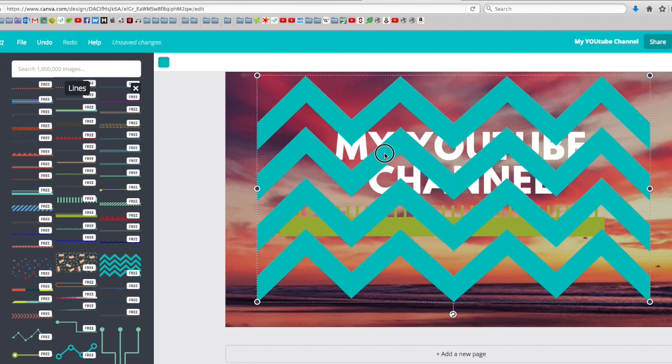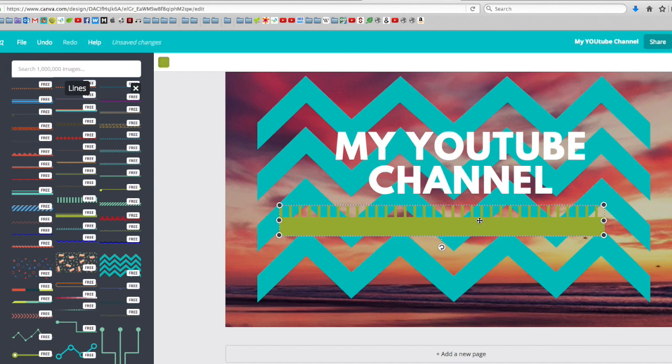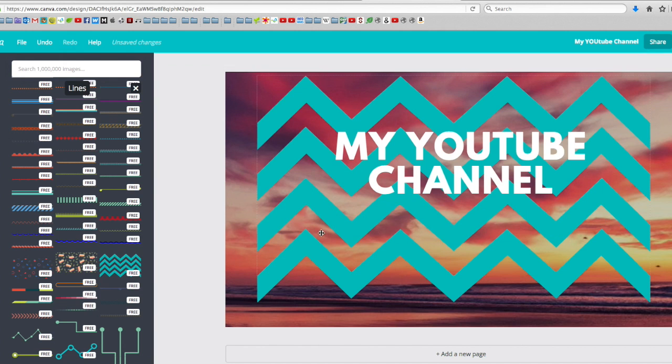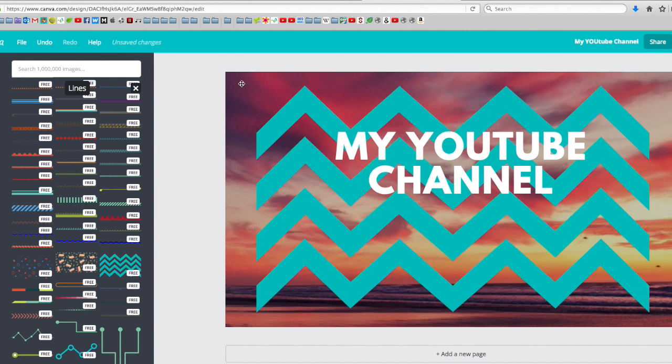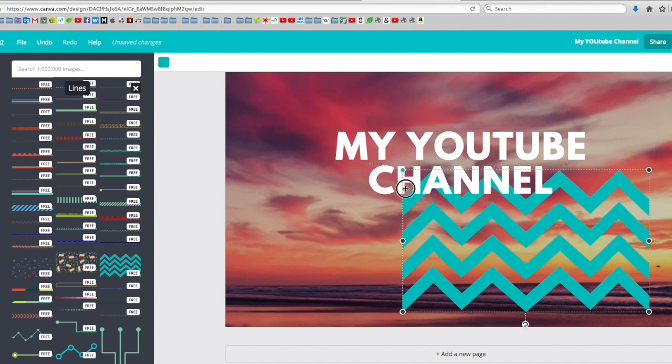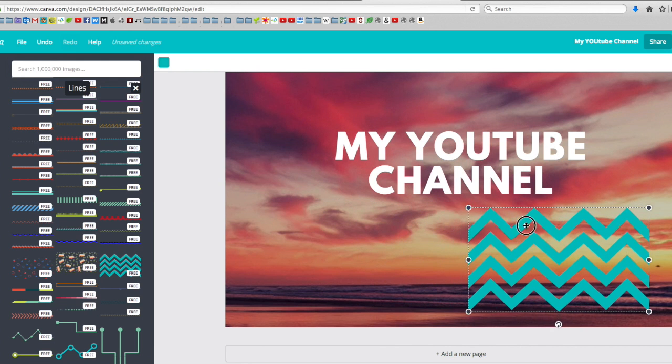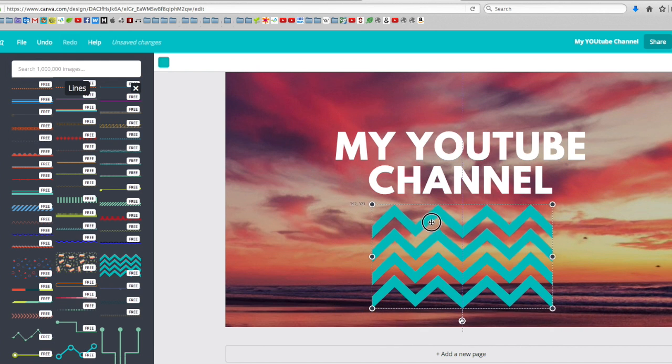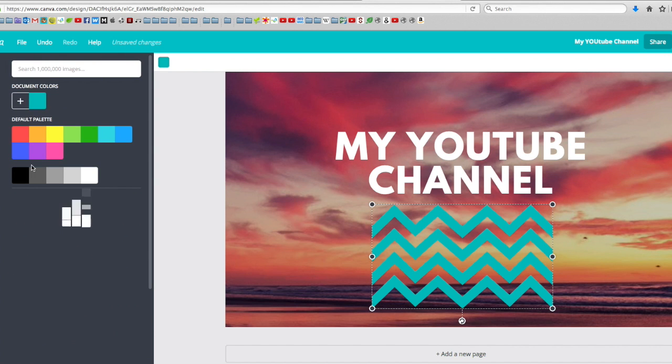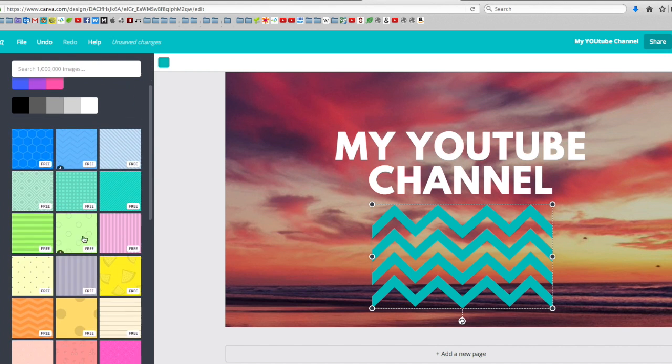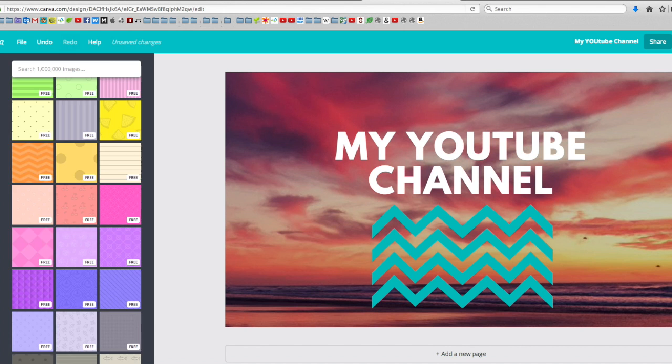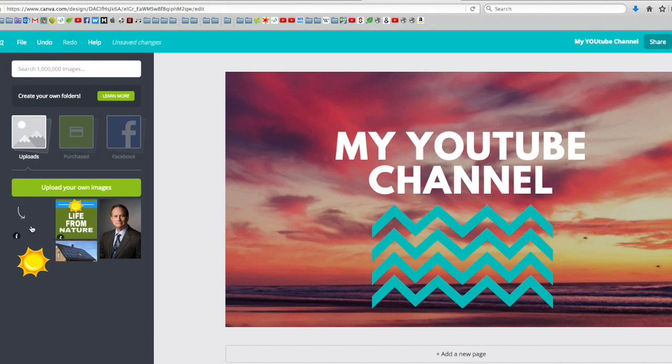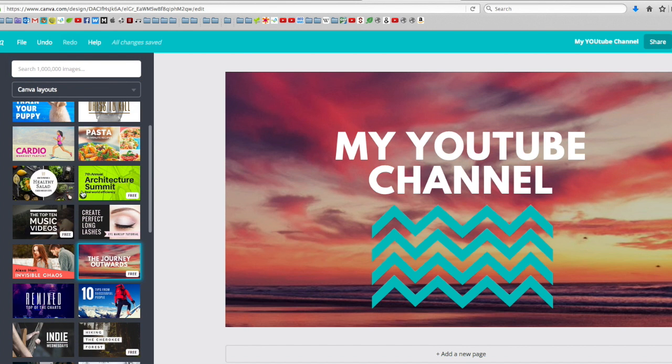I can change the layers. If I want to delete one, I just click on it and press delete. You can even change your background. You have lots of free backgrounds here, and you can upload your own pictures.